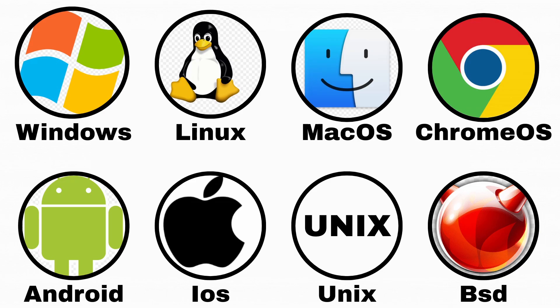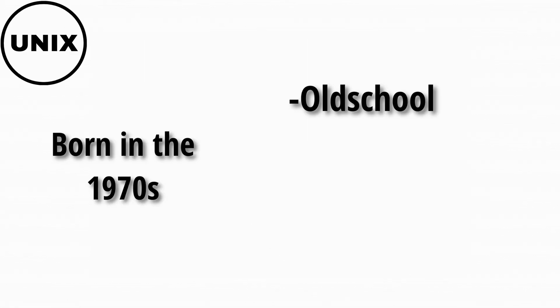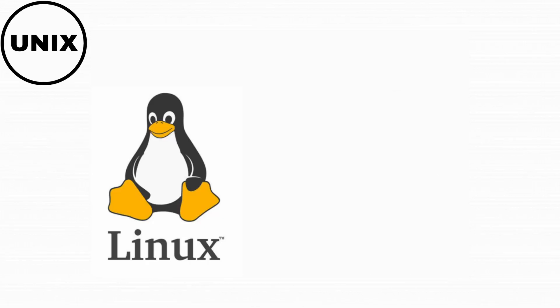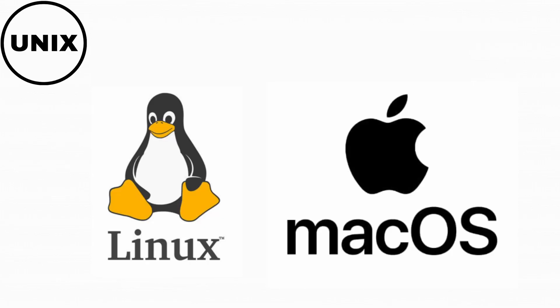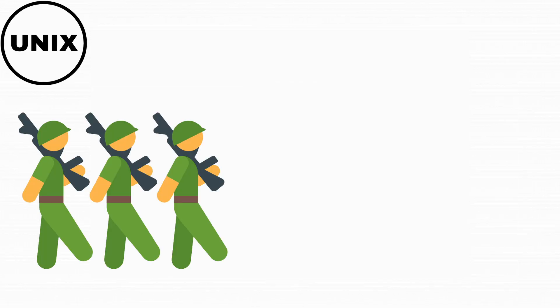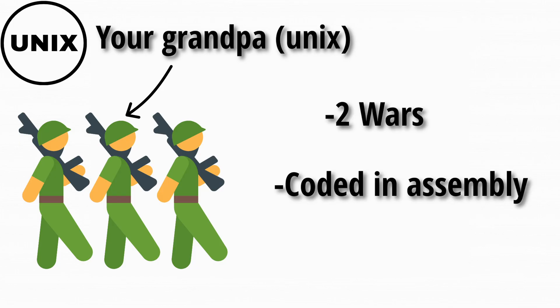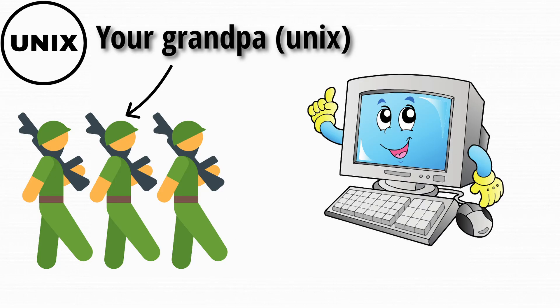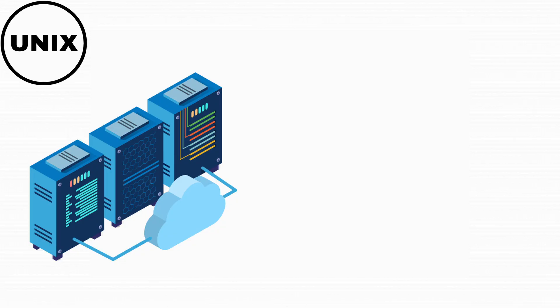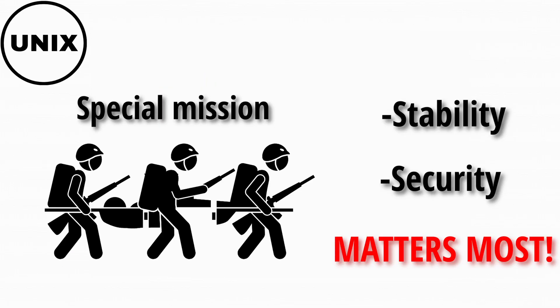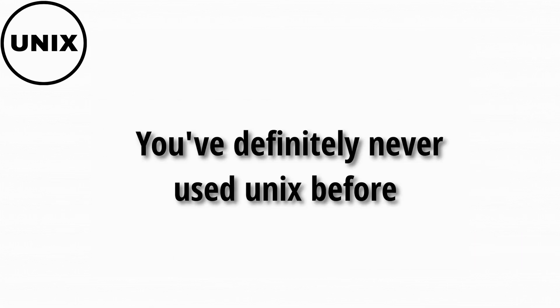Unix is the grandparent of operating systems. Born in the 1970s, it's old school, powerful, and the backbone of many other OSes, like Linux and macOS. Unix is like your grandpa who fought in two wars, coded in assembly, and still calls every computer a terminal. It's used in servers, universities, and mission-critical systems where stability and security matter most. But even if you've never used it directly, Unix's DNA is hiding inside a lot of systems you use today.